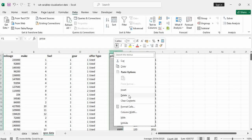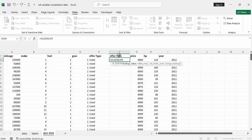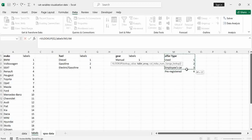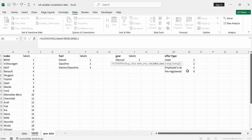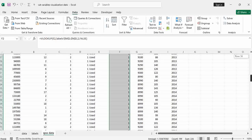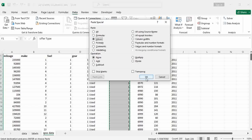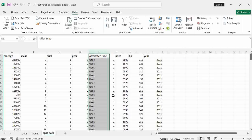Do lastly the same for offer type. Insert a column and say offer type. For offer type you use VLOOKUP: lookup for the current value, table array is the offer type labels table, F4 to fix, column number two, exact match, press Enter. Used gets assigned its number, and the other values are also given labels below. Then Control C, Control Alt V, paste as values, OK, and then delete the original offer type column.